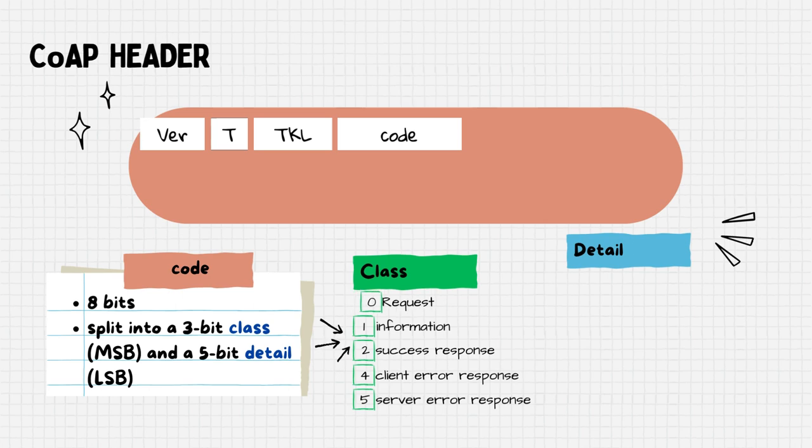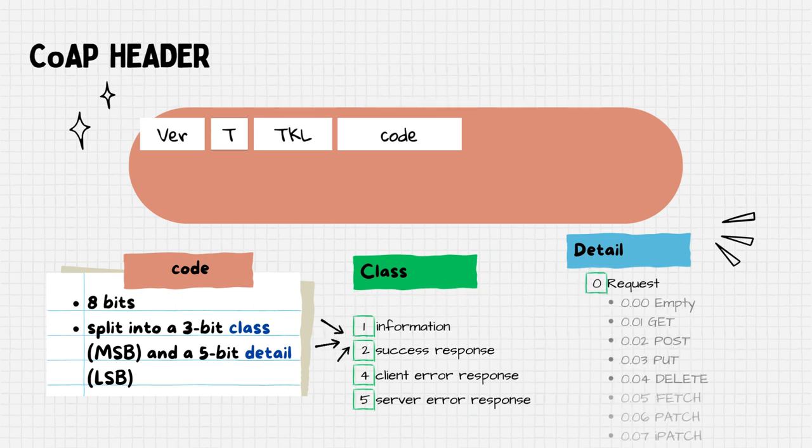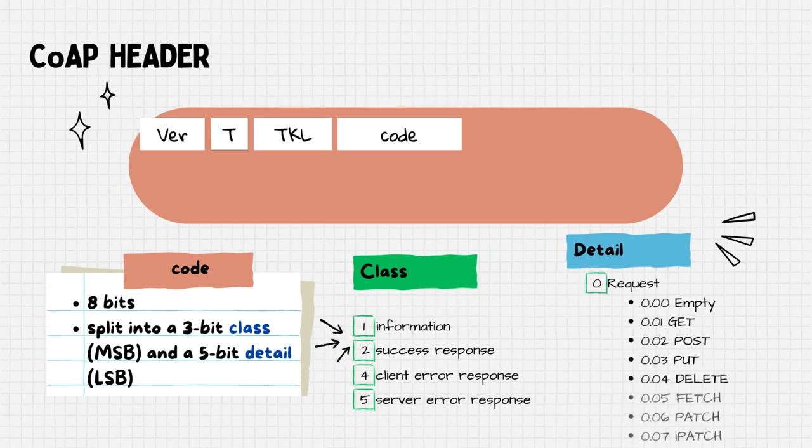Let's take the request class as an example. Within this class, the detail 0 for empty and 1 to 7 for methods like GET, POST, PUT and so on.